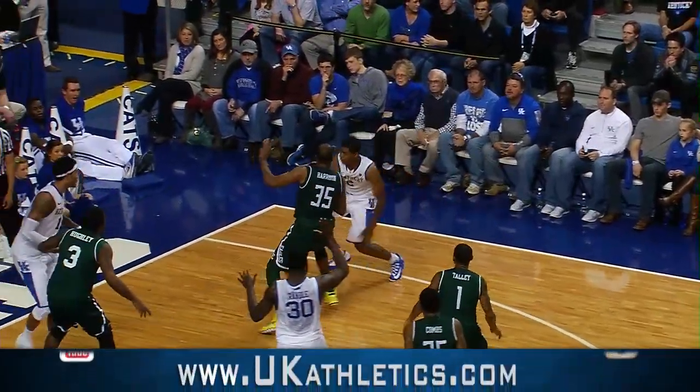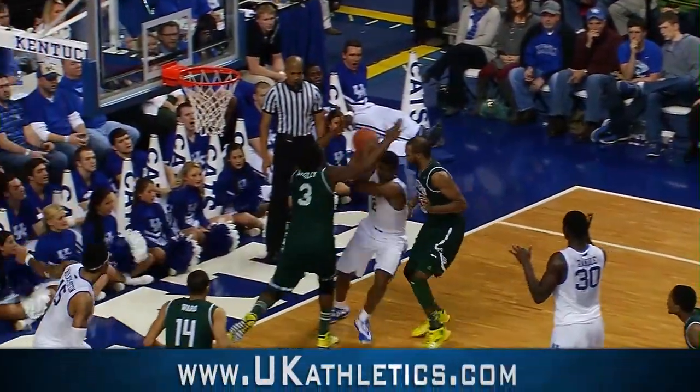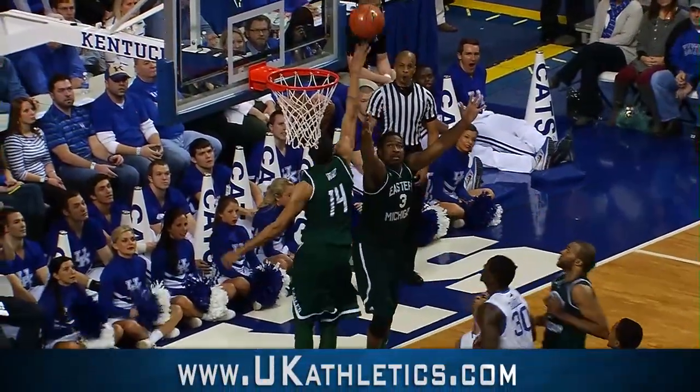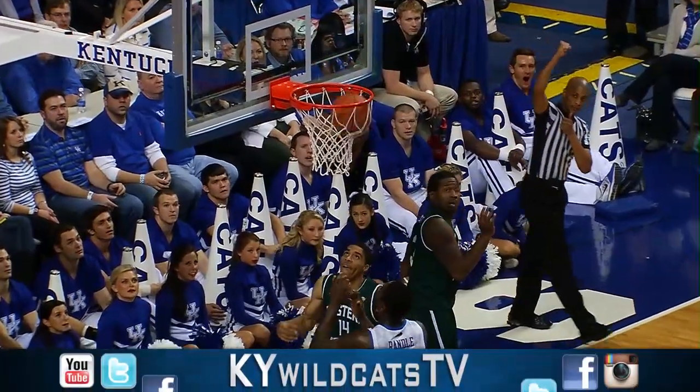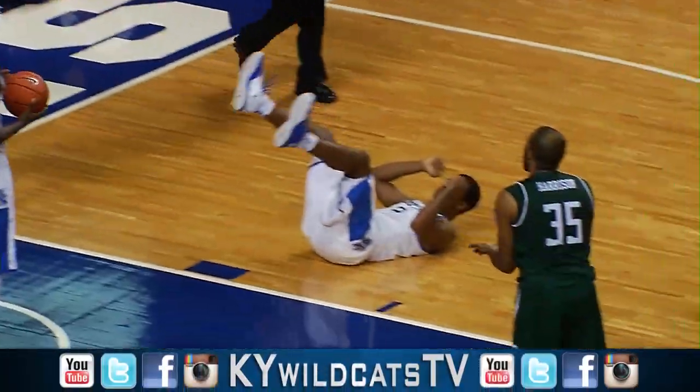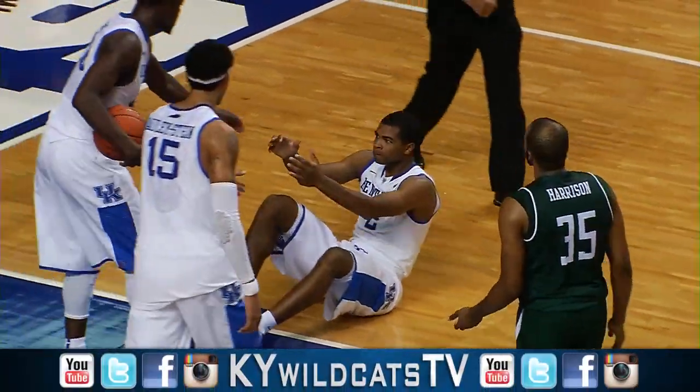To Aaron Harrison, to the corner, hesitates, drives, splits two defenders, flips it up — it goes in. And he got fouled.